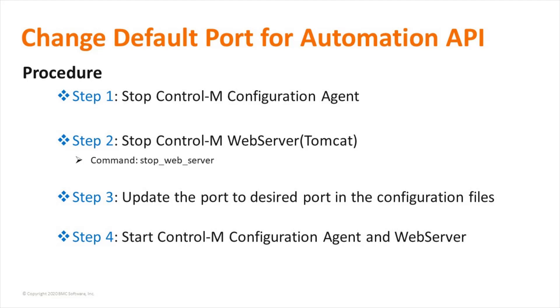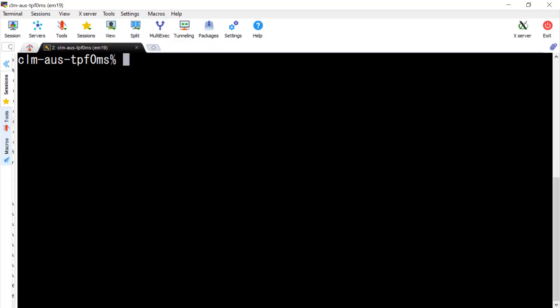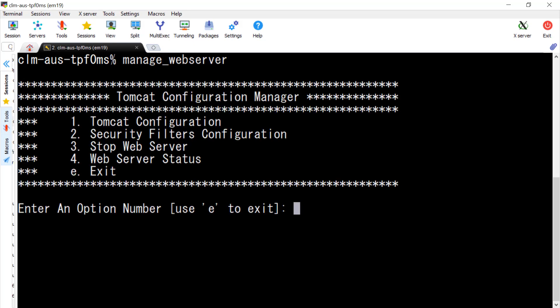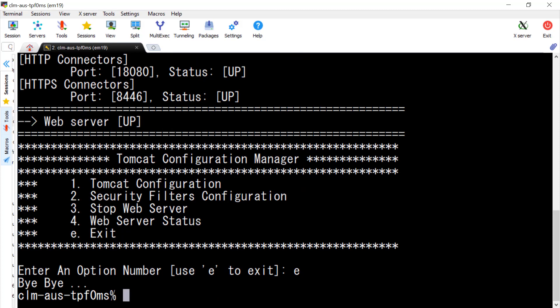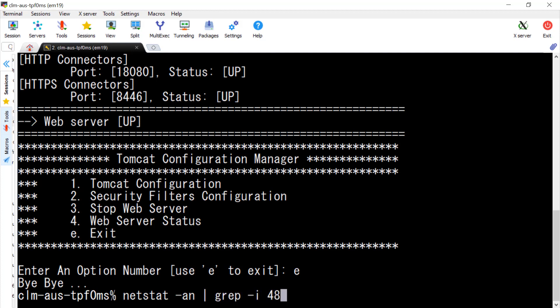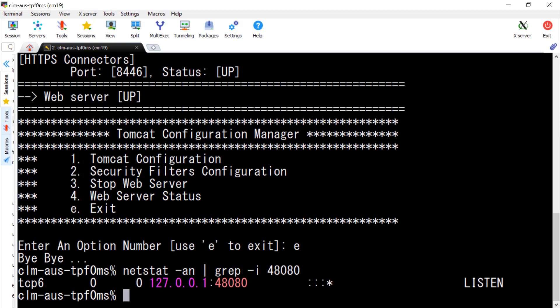I will now demonstrate. Let's log on to the Controlium Automation API server. First of all, we need to check the Tomcat server status by command manage_web_server, Option 4. You can see it's running. We can also check the default port number by the netstat command — 48080 is shown as listening.